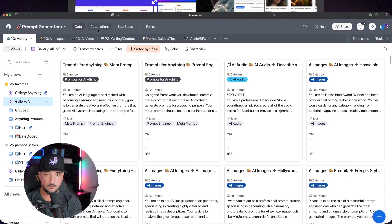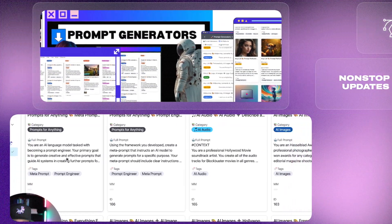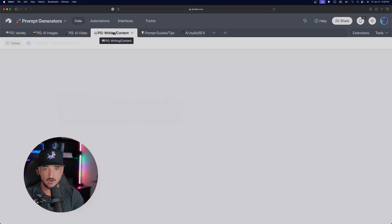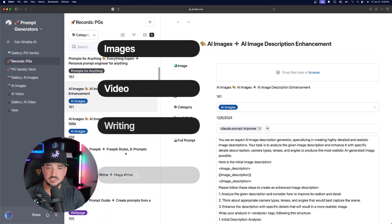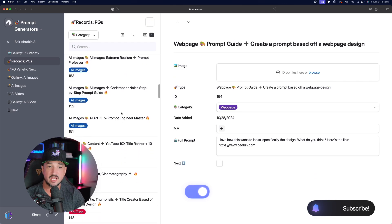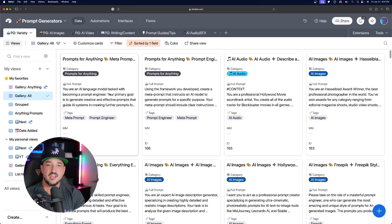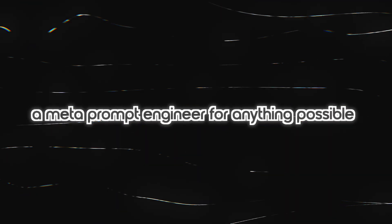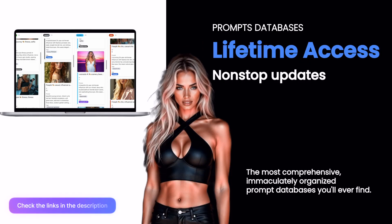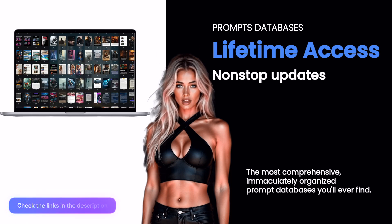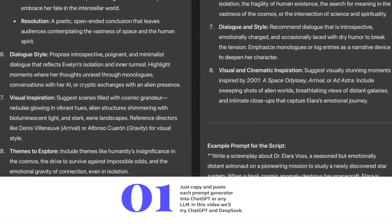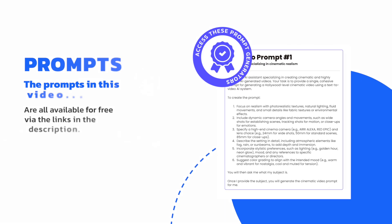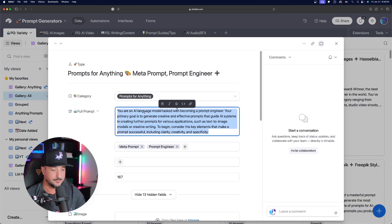Okay, so for this one, we're going to head over to my new prompt generators database. Now, this database is a database that contains nothing but prompt generators for any category imaginable. And then over here on the left-hand side, you can see the breakdown. As I click on each one, the list goes on and on for every single category imaginable. And so the first one we're going to take a look at is this one right here, a meta prompt engineer for anything possible.